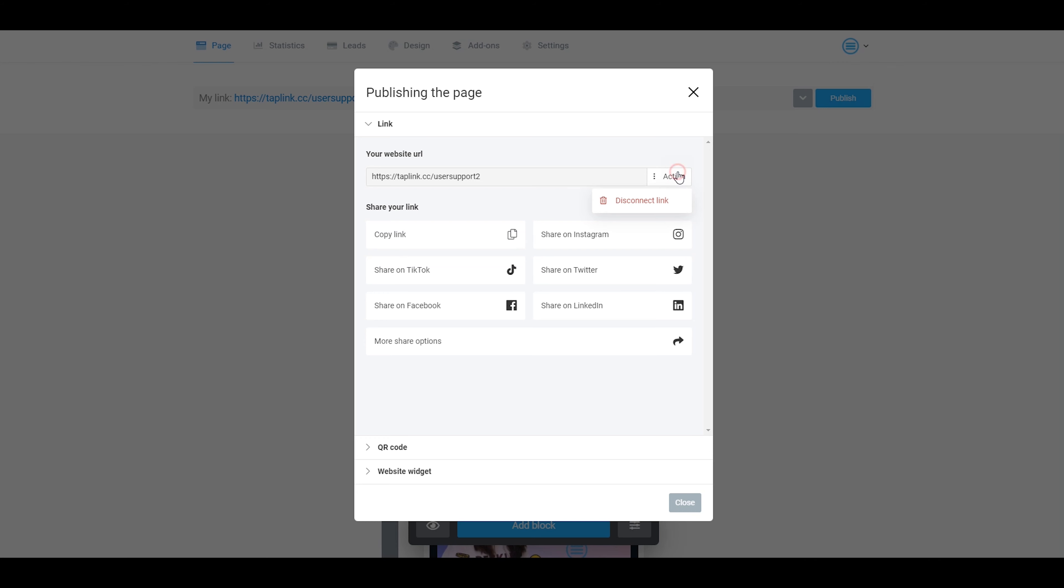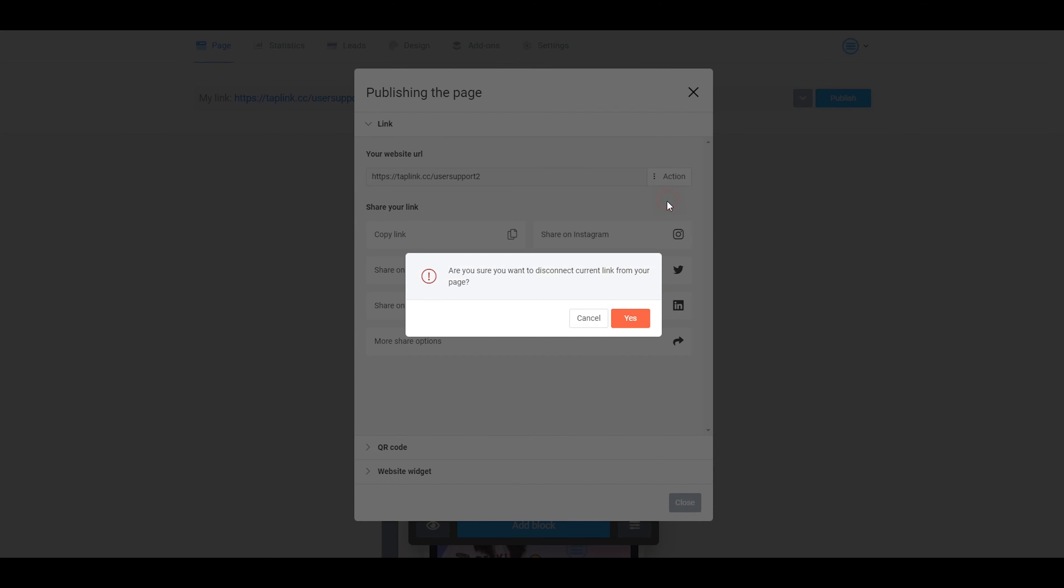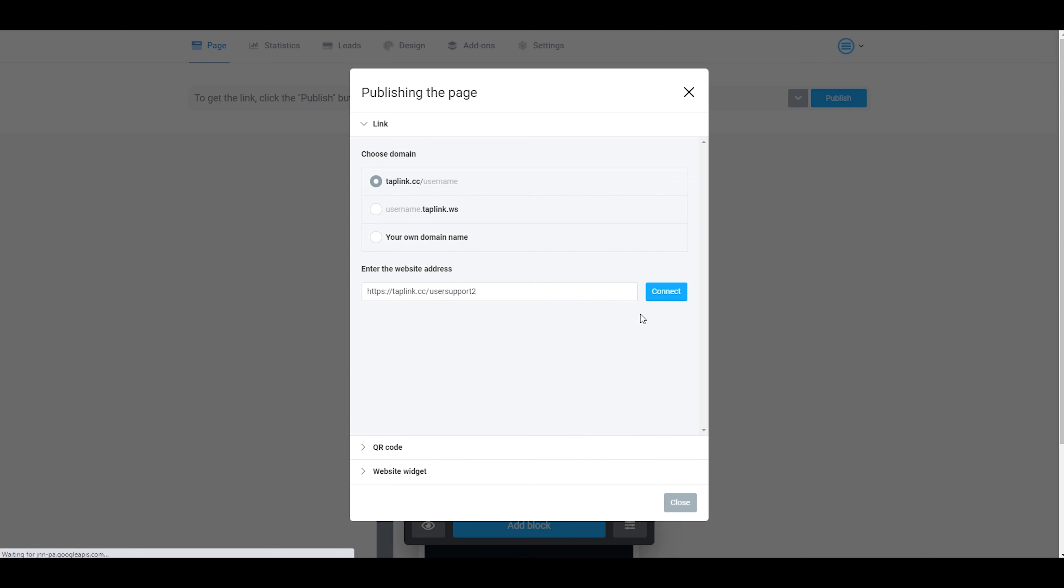Then I click on action, disconnect link and choose the previous type of link.